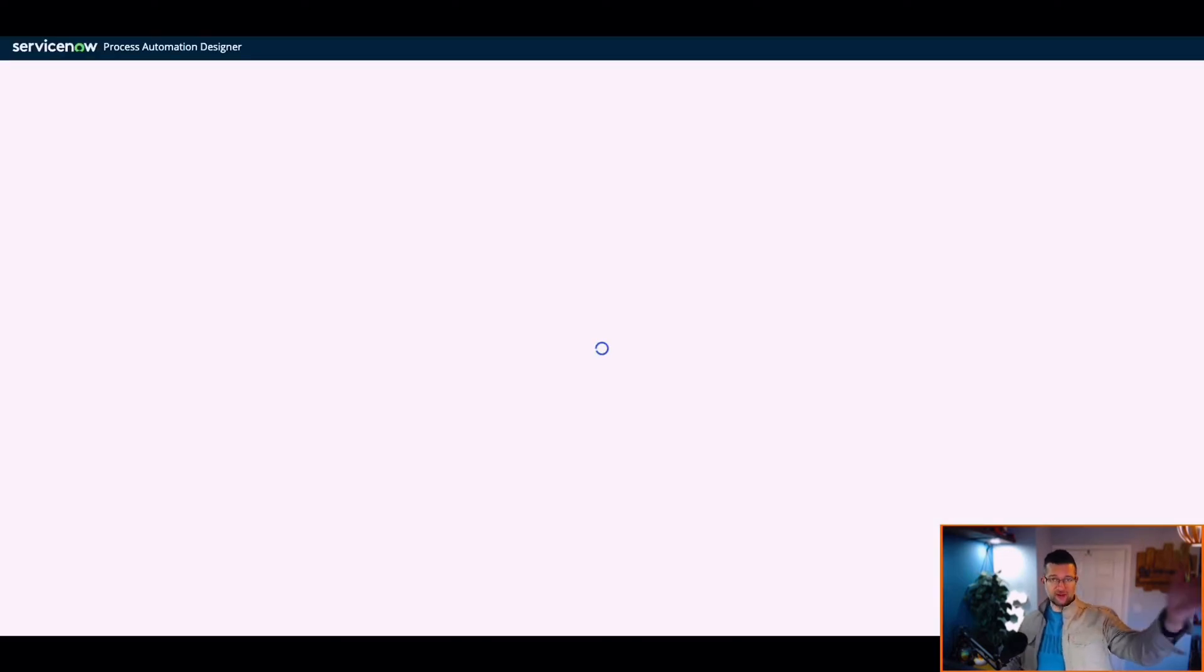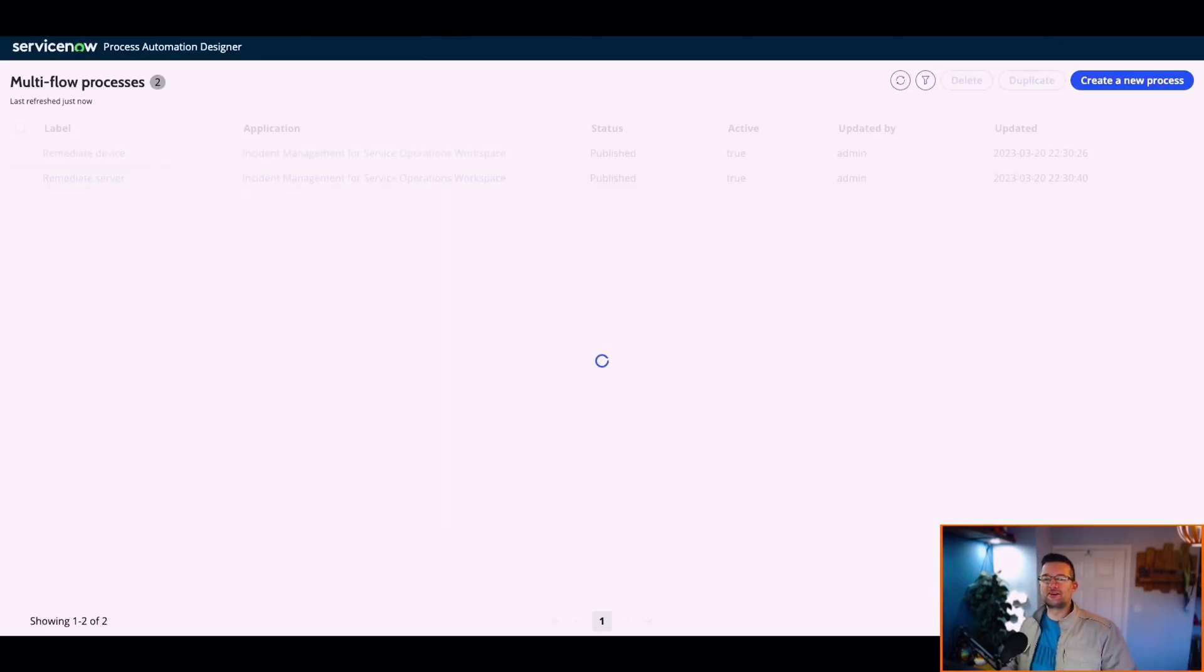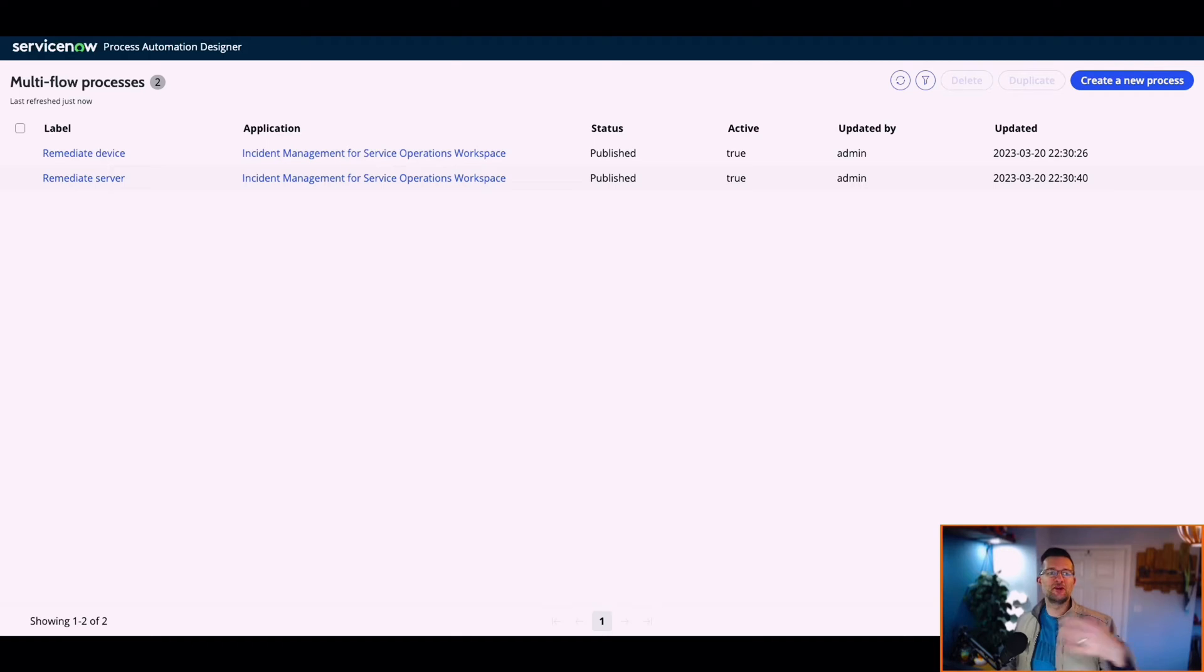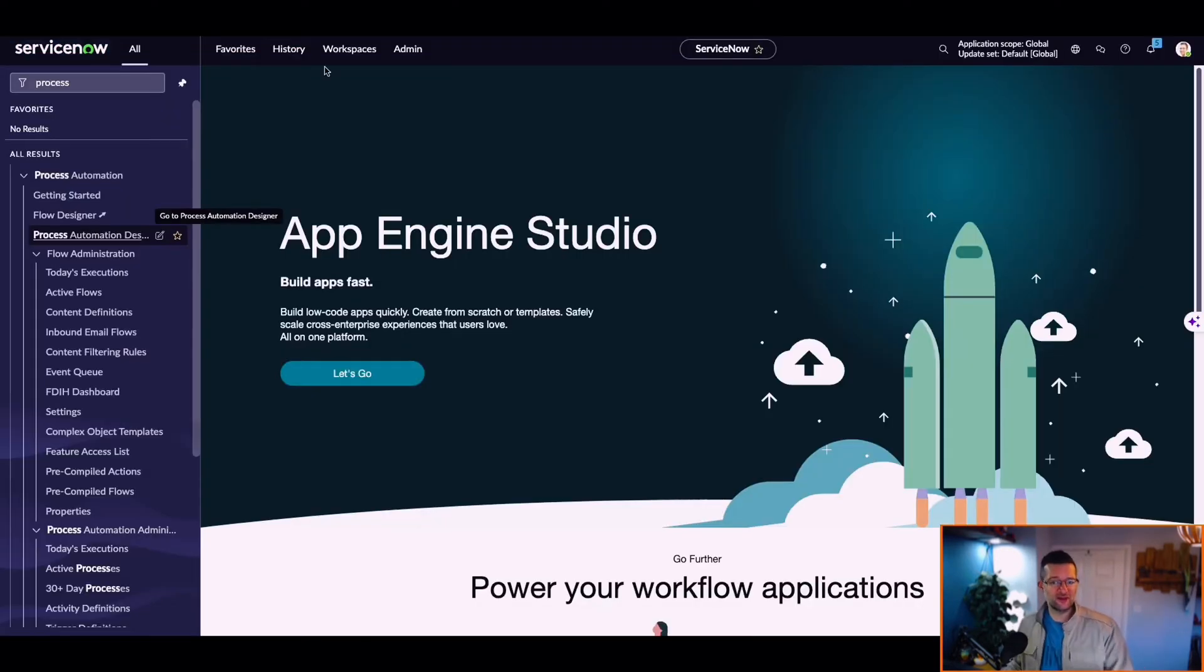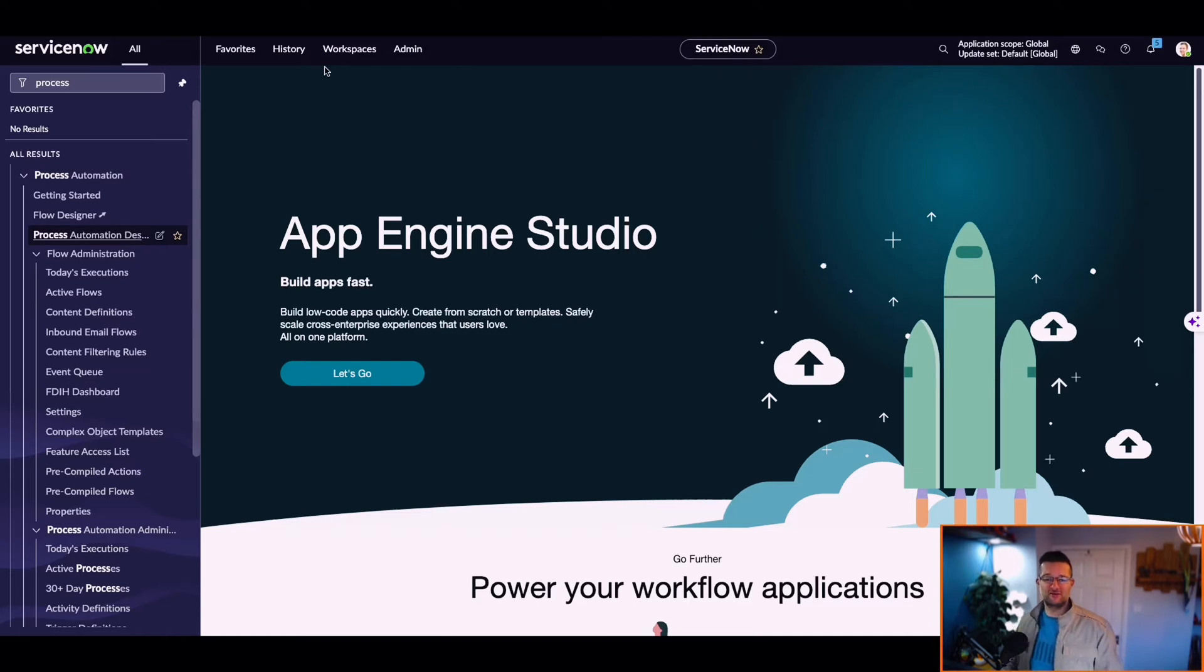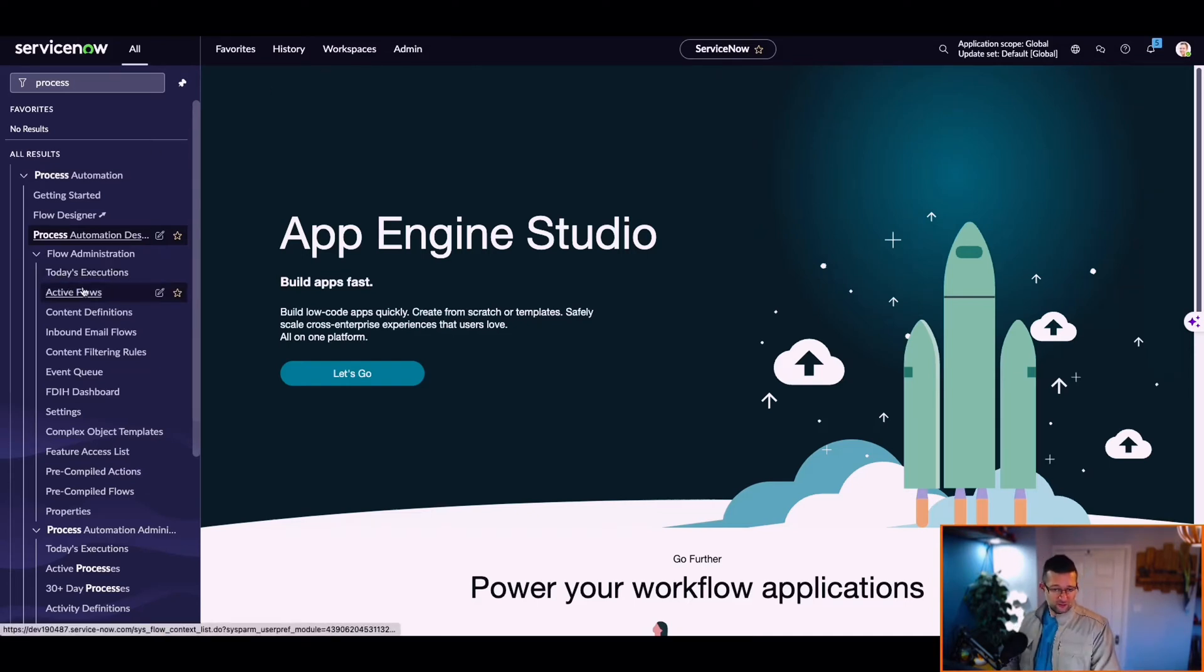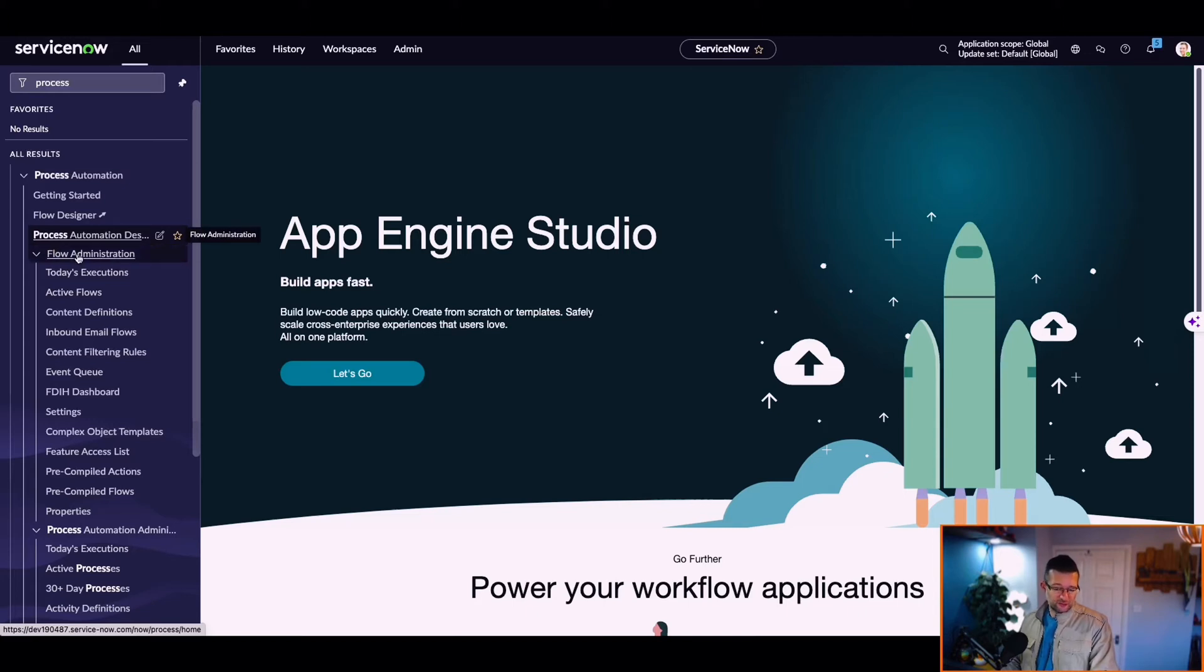So let's head over to Process Automation Designer. I'm late to the party on this, guys. This has been on out since Paris. I haven't had a chance to play with it yet, so this is me playing around.